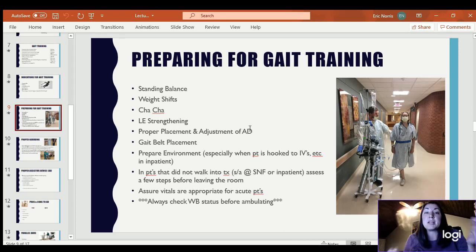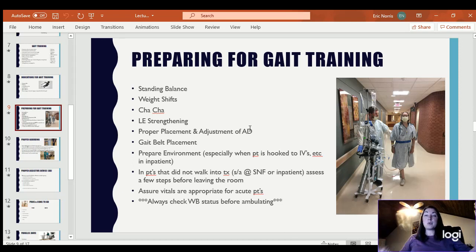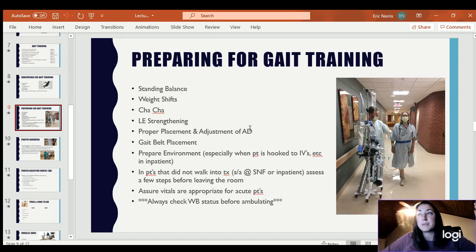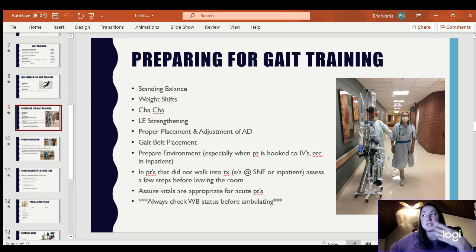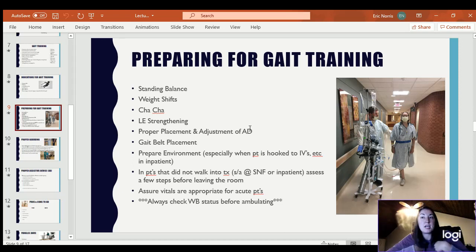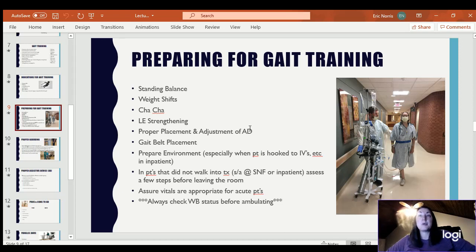Gait belt placement — the gait belt needs to be low around the hips. If it's up under the armpits, that is not right. If you've put it on low and it keeps scooting up, move it back down and tighten it. There are some exceptions — if somebody has a colostomy bag or some type of open wound that keeps you from placing the gait belt in the standard position, you may have to have it up higher. But ideally it needs to be down low at the level of the hip.